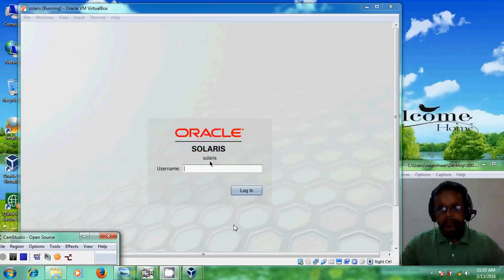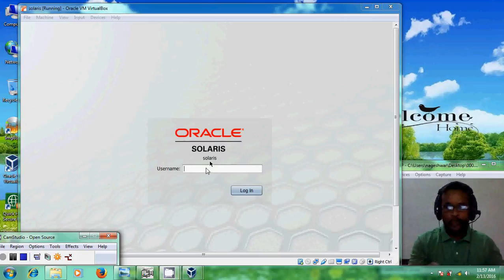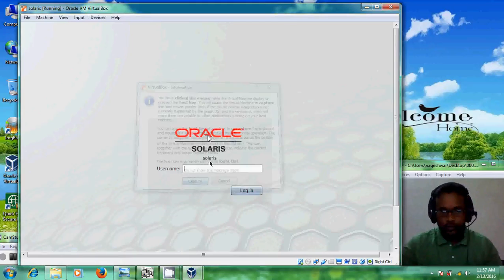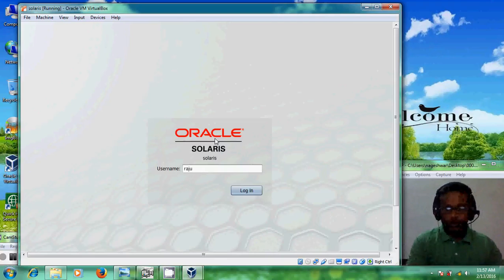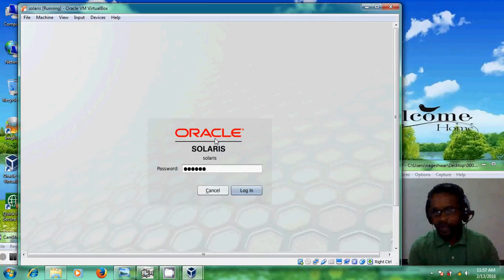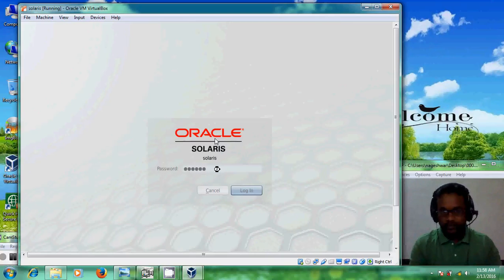Welcome back friends. It may take five to ten minutes to reach the login page. Just type your username and press Enter, then type your password. This username and password were created during the installation process. After that, press Enter.